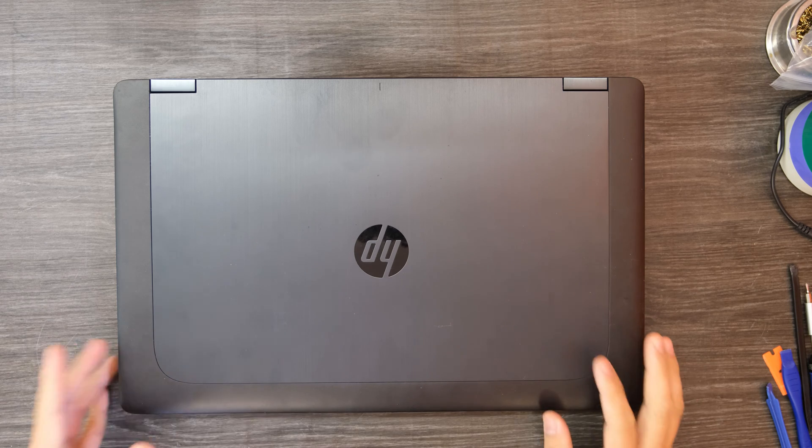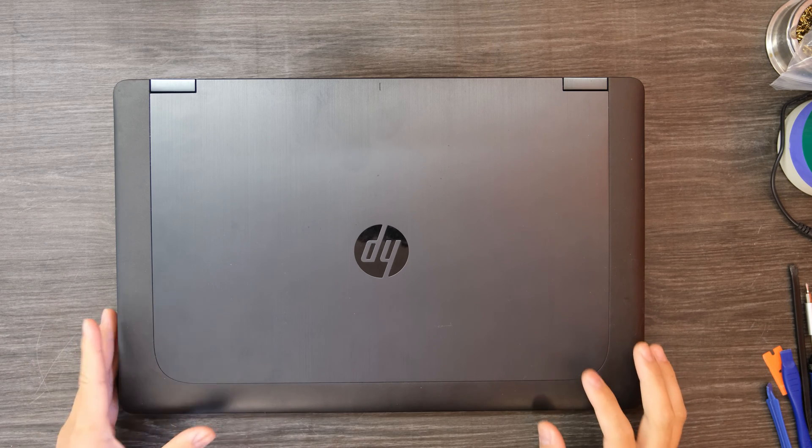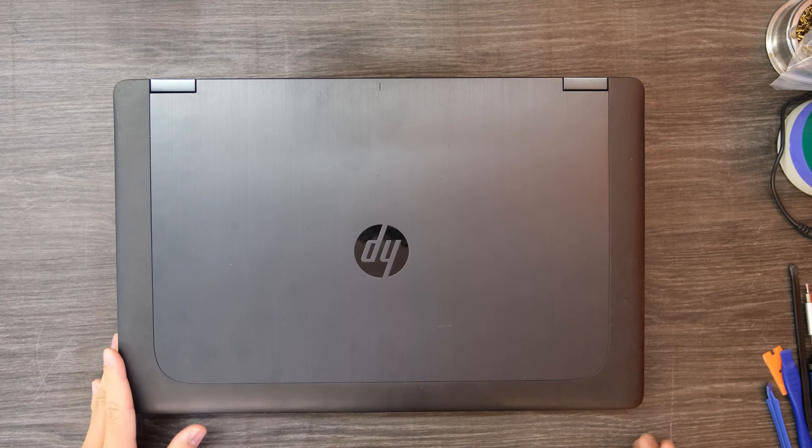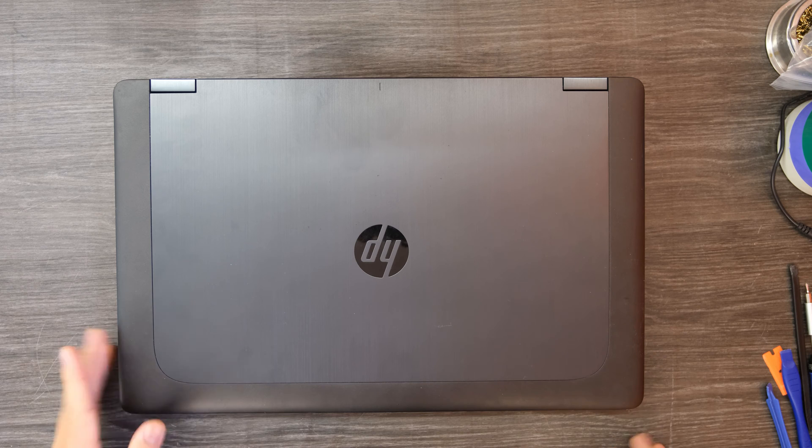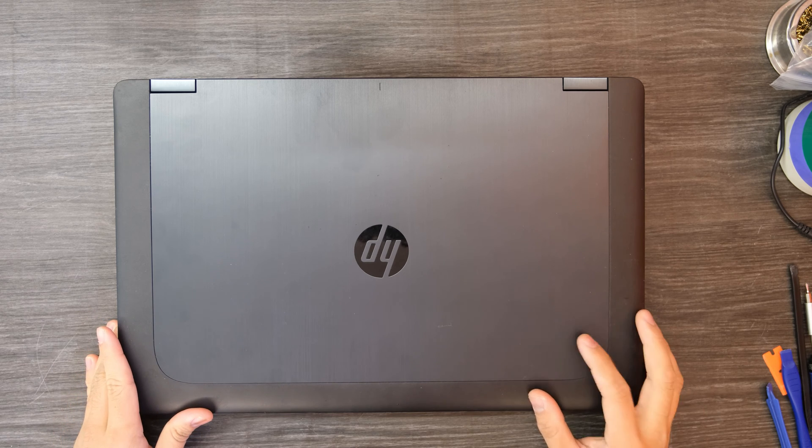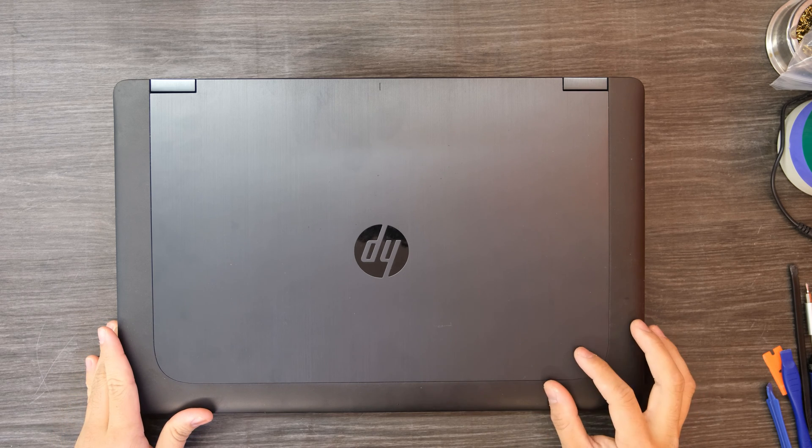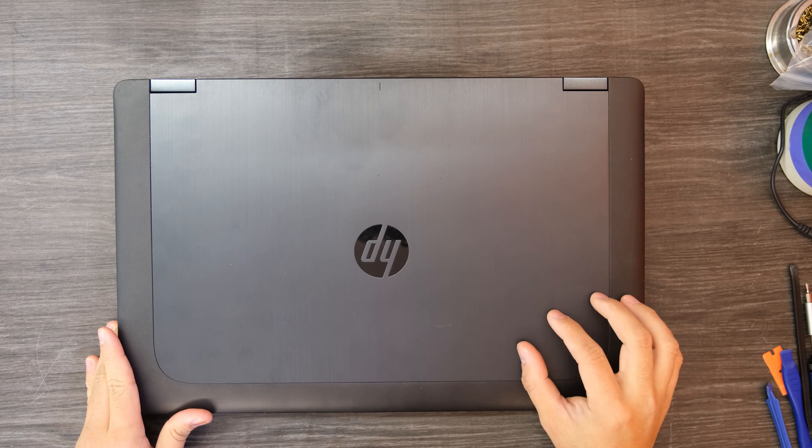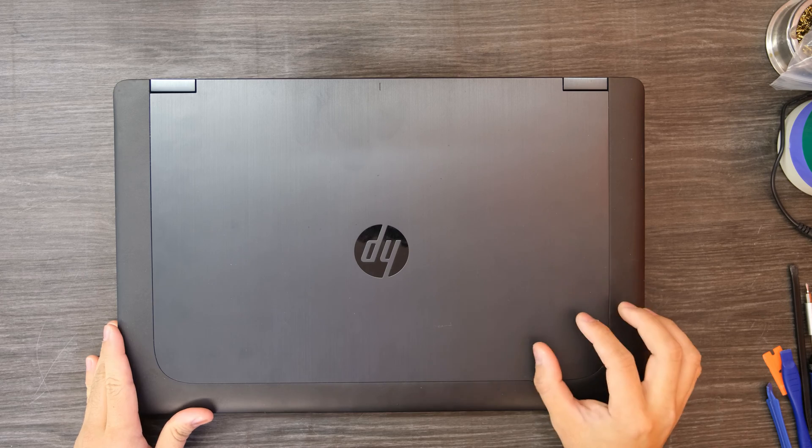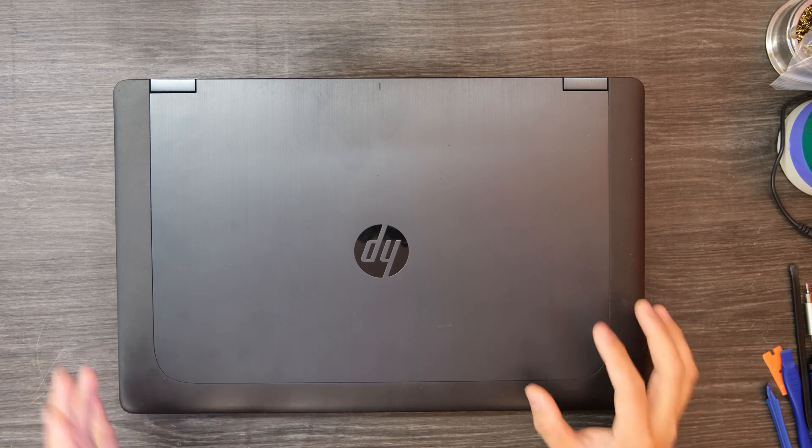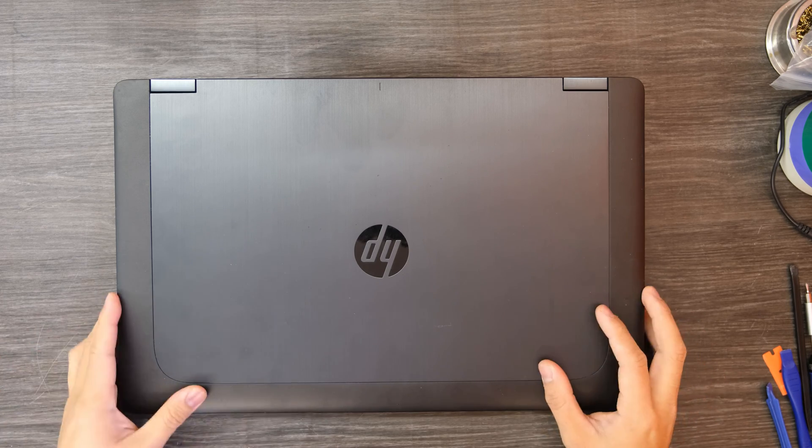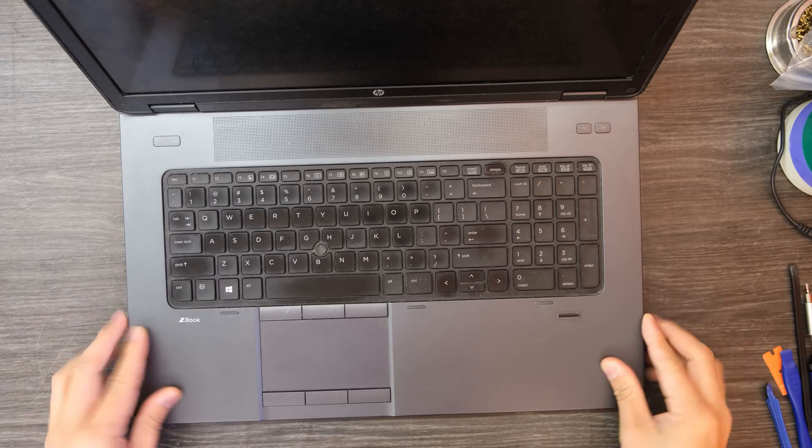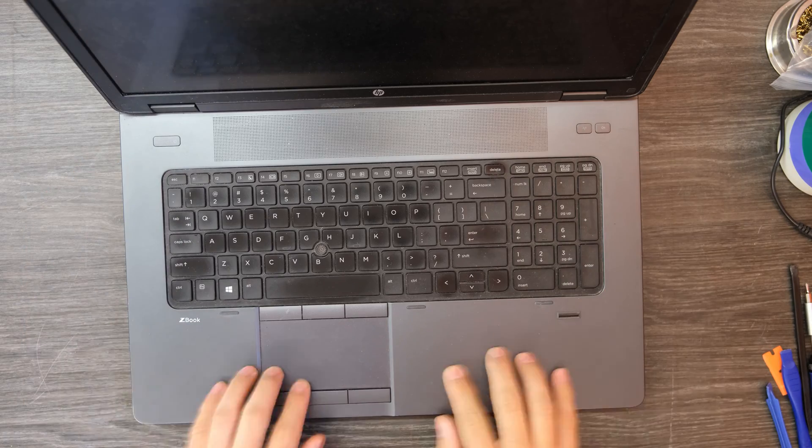In today's video we have an HP ZBook 17 inch laptop. What I'm going to do with this is replace the existing solid-state drive with a bigger one because right now we're out of main drive space.